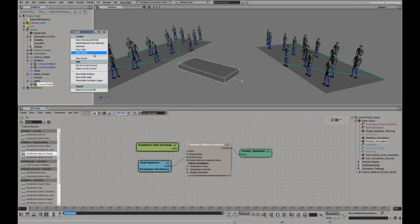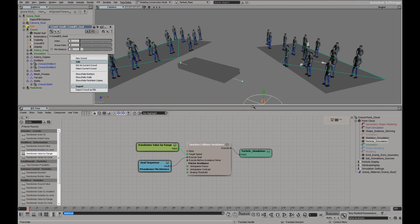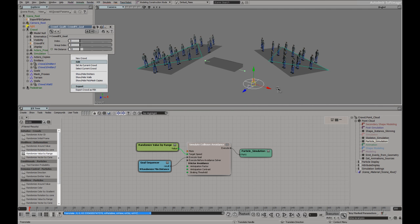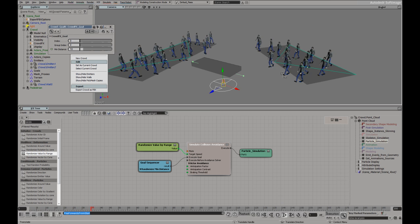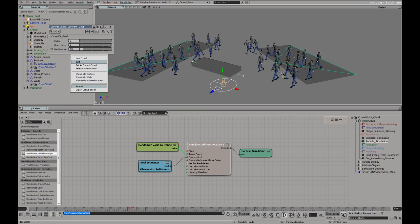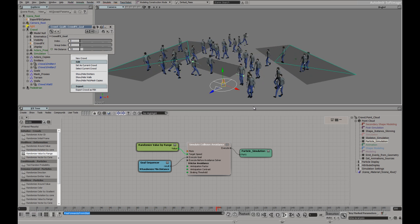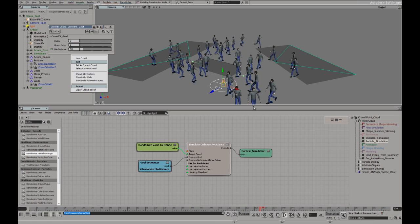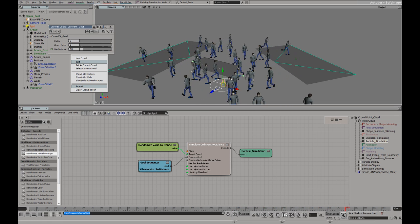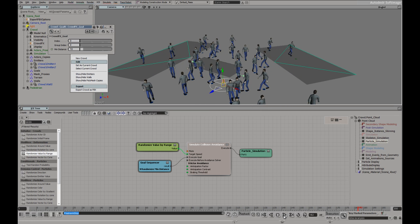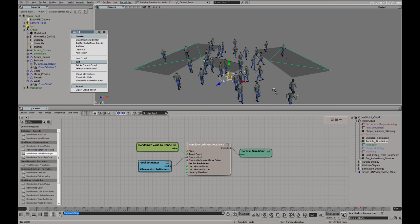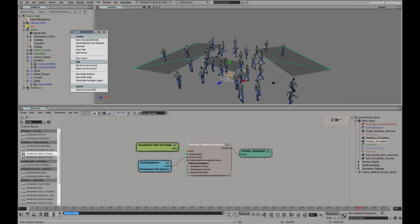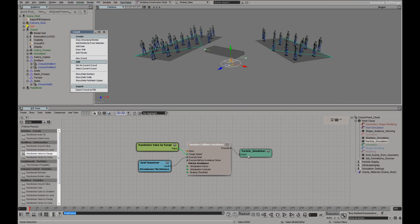If we were to add a goal, I'll just move this over here. They will need to avoid each other, avoid the wall and get to their goal.